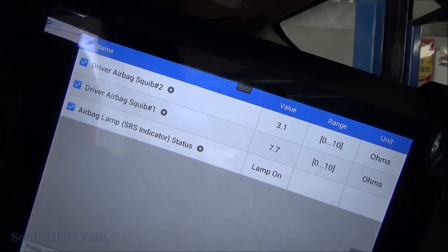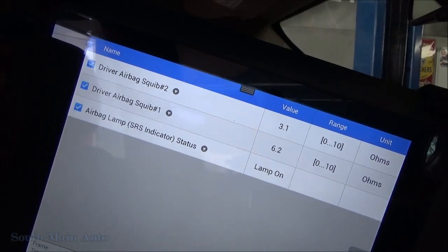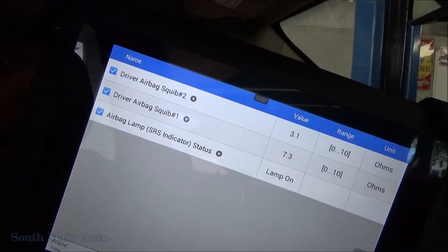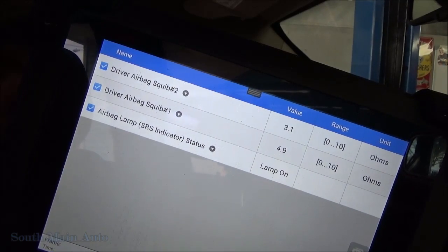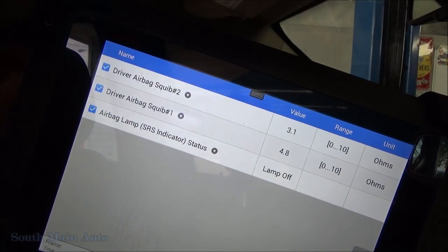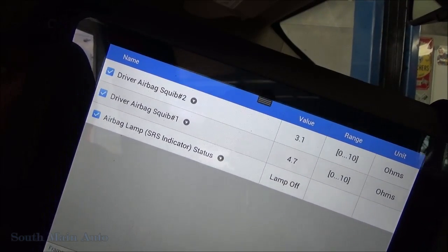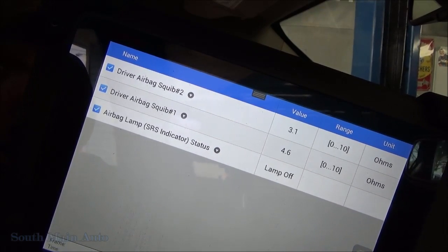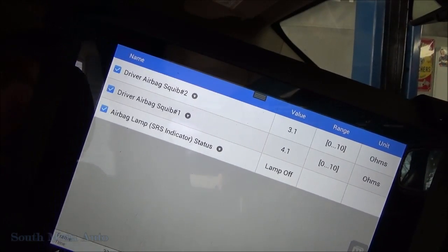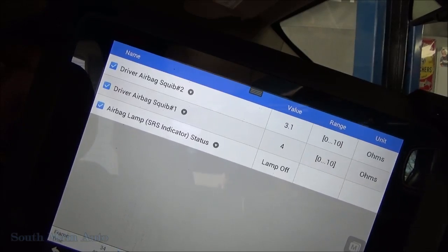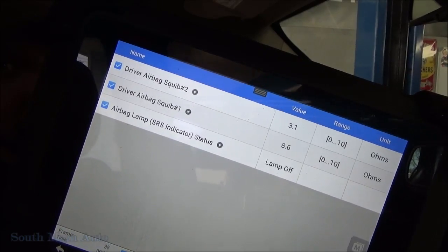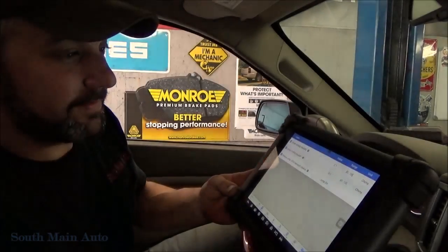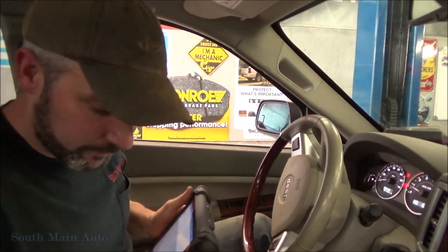Here we are — this is the actual airbag reading. I'm turning the steering wheel. If the resistance gets down low enough to its desired range, the airbag light will go out. But you can see currently the airbag light is on. It goes almost to open circuit.